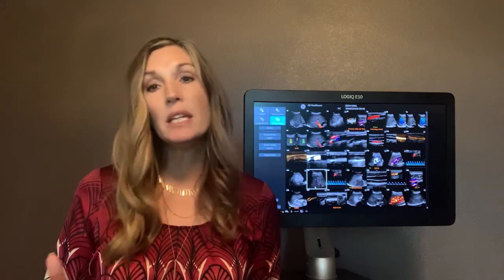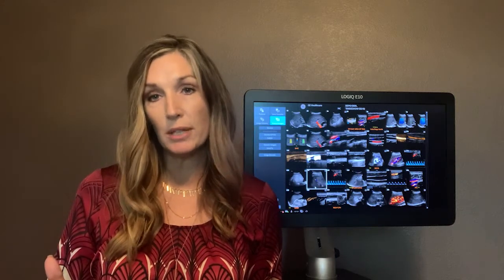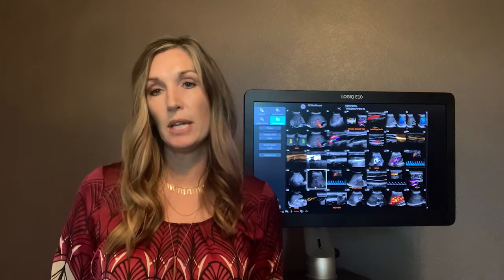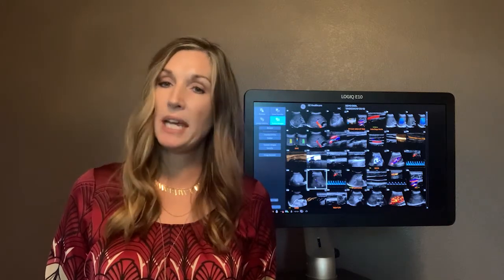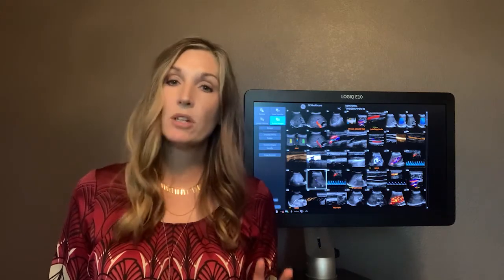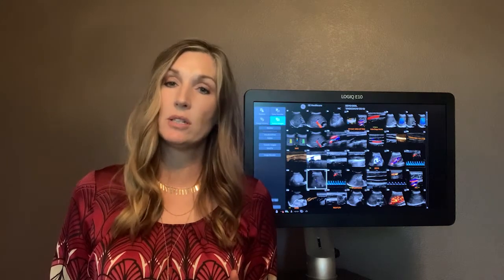In today's environment, we acknowledge the challenges many of our healthcare heroes have faced during the pandemic. Clinicians need robust ultrasound tools that enable productive patient-centered care across a wide range of clinical scenarios and applications.